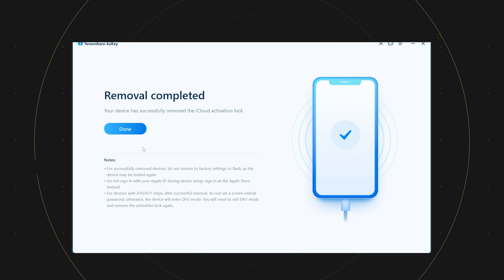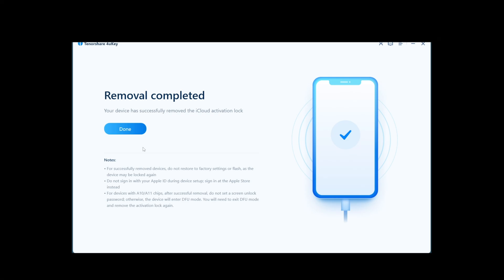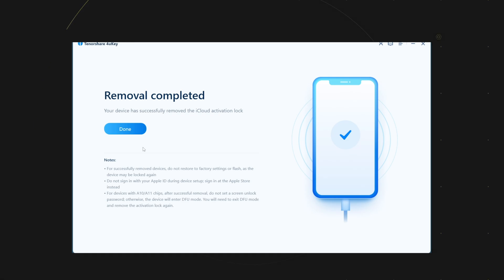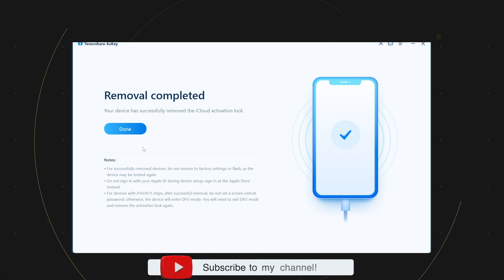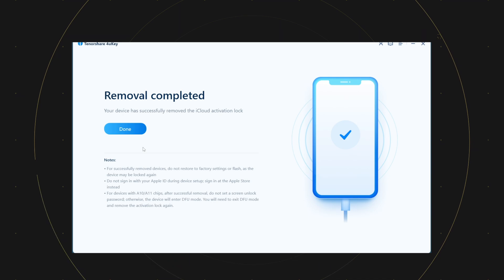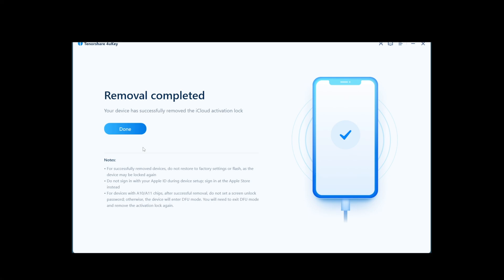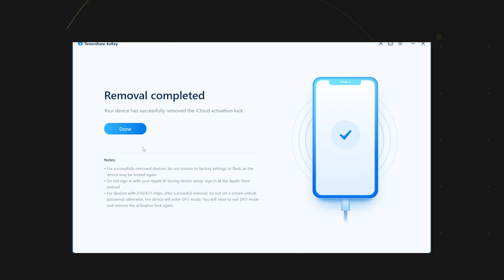Smash the like button and the subscribe button guys. Now before you do anything, read the important instructions below.